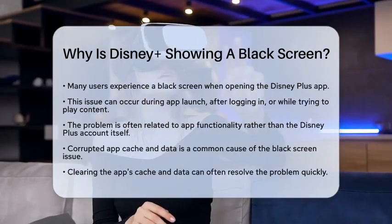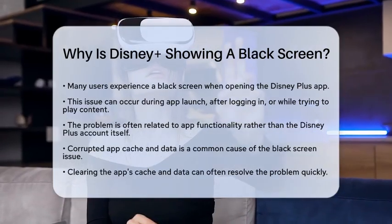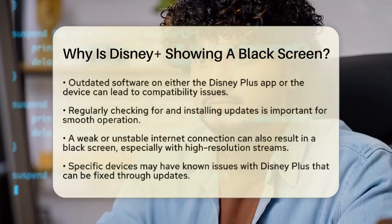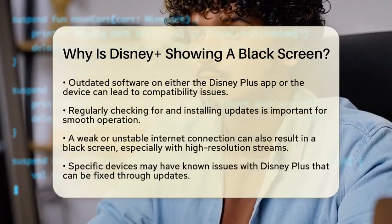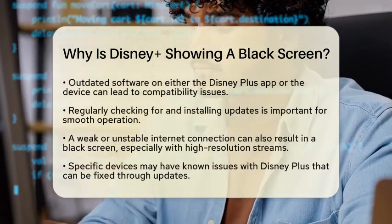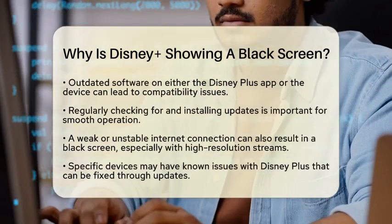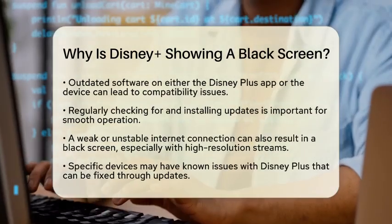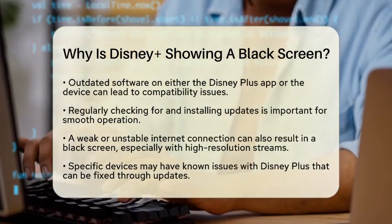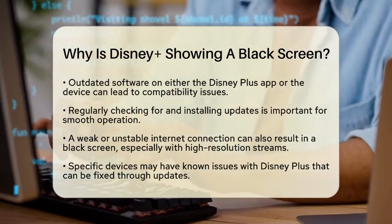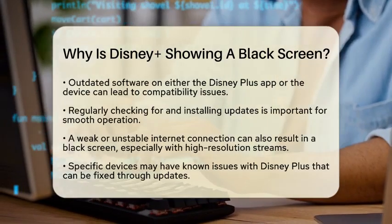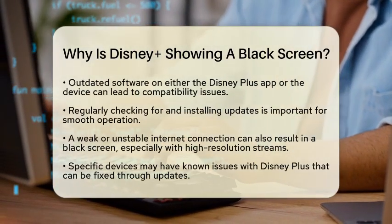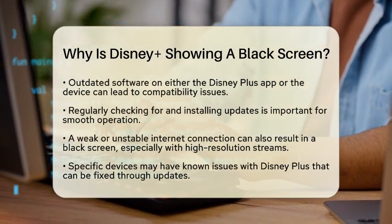Another reason could be outdated software. Both the Disney Plus app and your device's operating system need to be updated regularly. If either is outdated, it can cause compatibility issues, including that pesky black screen. Always check for updates and install them when available.